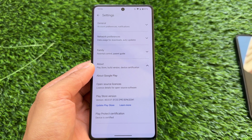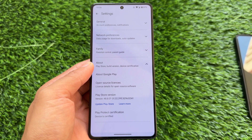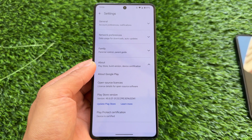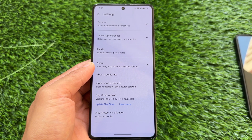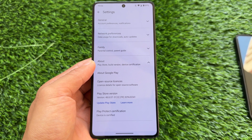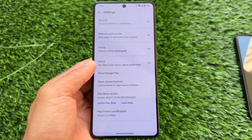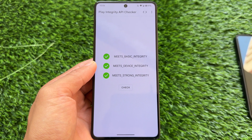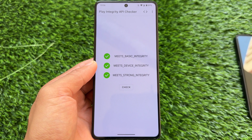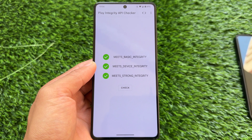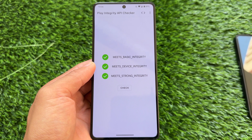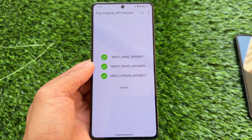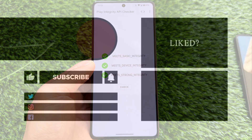Make sure your device is certified in the Google Play Store. If it is not certified after applying the key box, simply clear the Google Play Store data. If you like this video, make sure to drop a like, and if you're new here, don't forget to subscribe for more custom ROM videos. Thanks for watching — see you in the next one, take care.